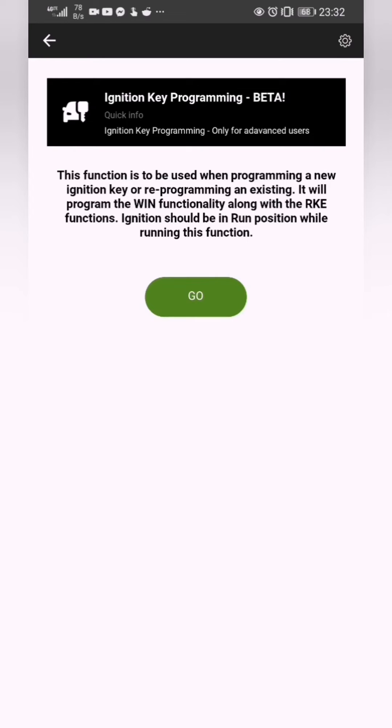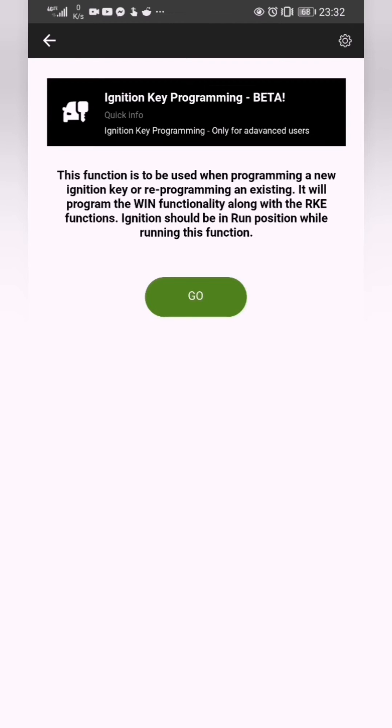Here's the thing. Your key that you're trying to program is the one that needs to be in the ignition and set to the run position. So don't turn on the engine. And you need to go get your key cut, obviously. So you're going to stick that in to the ignition, turn it on to run. Then you're going to click go.